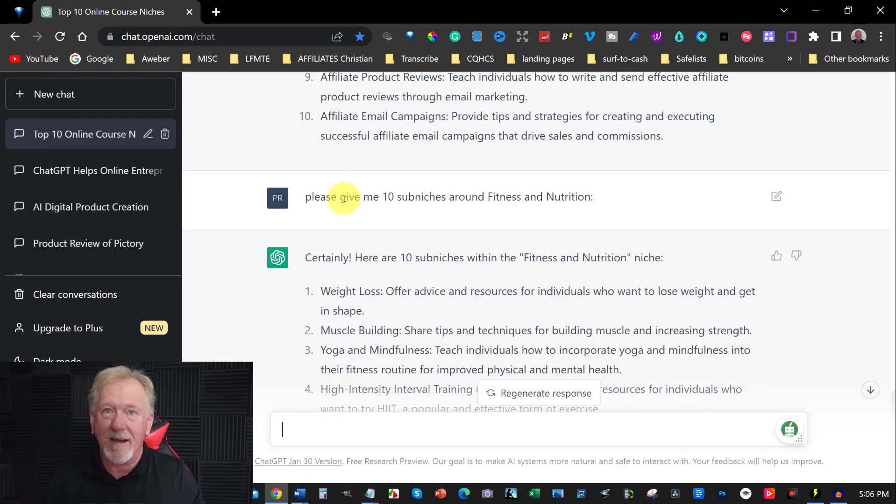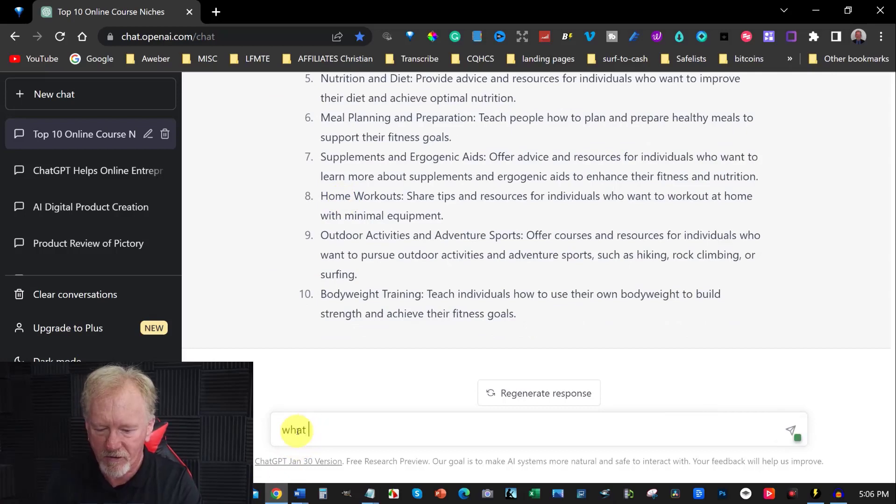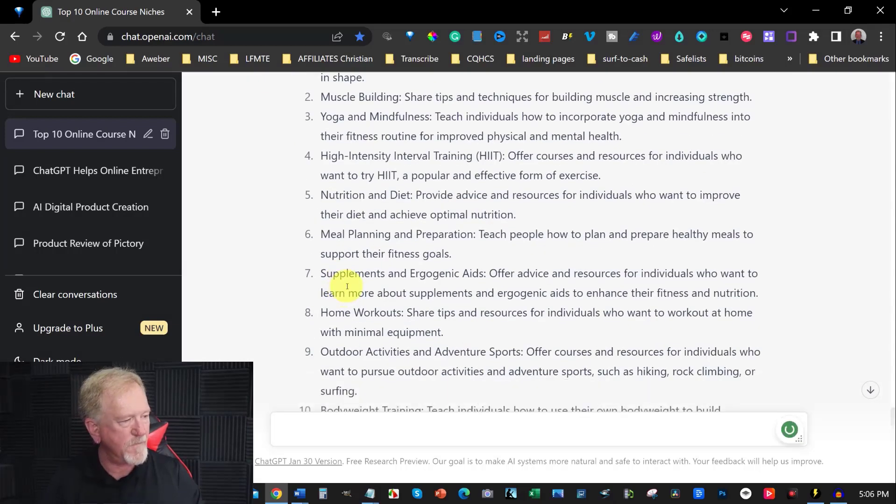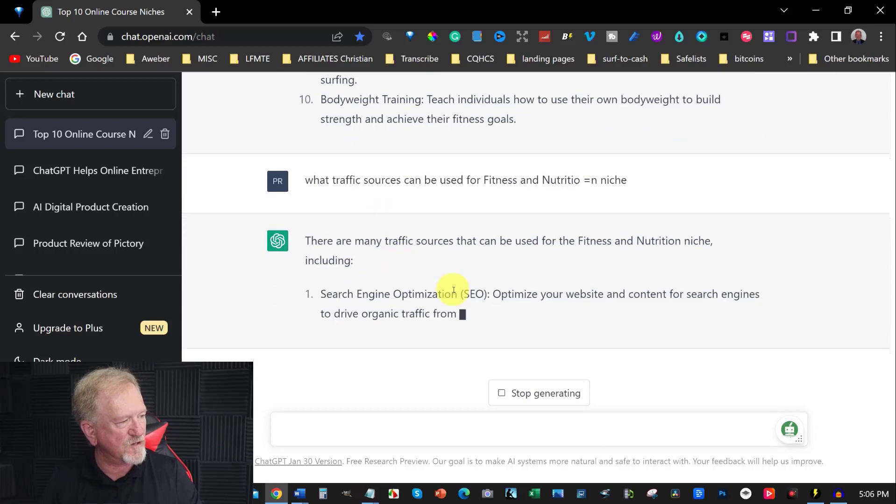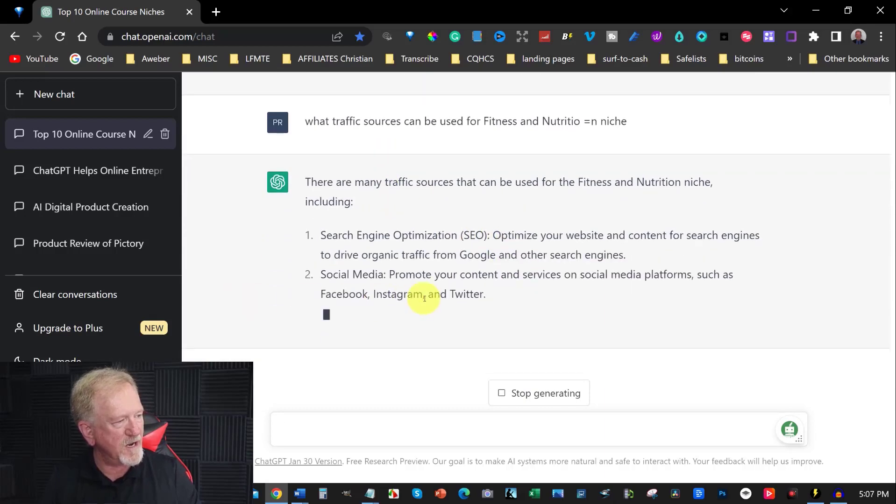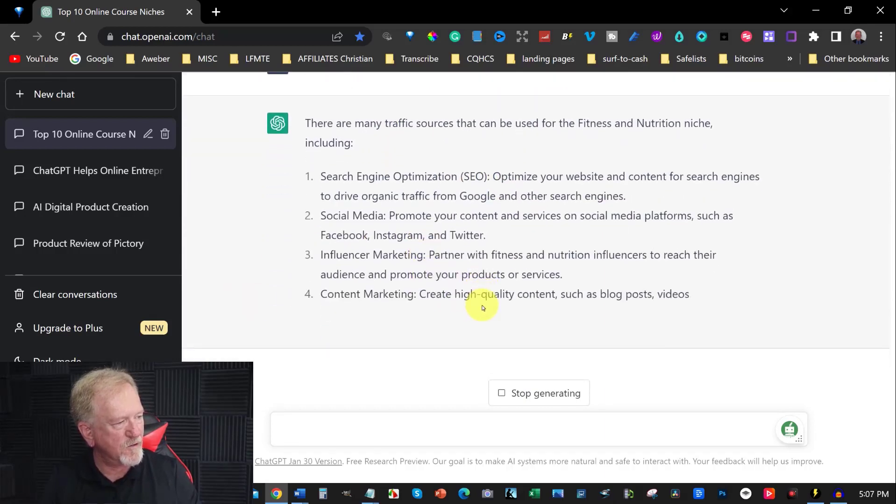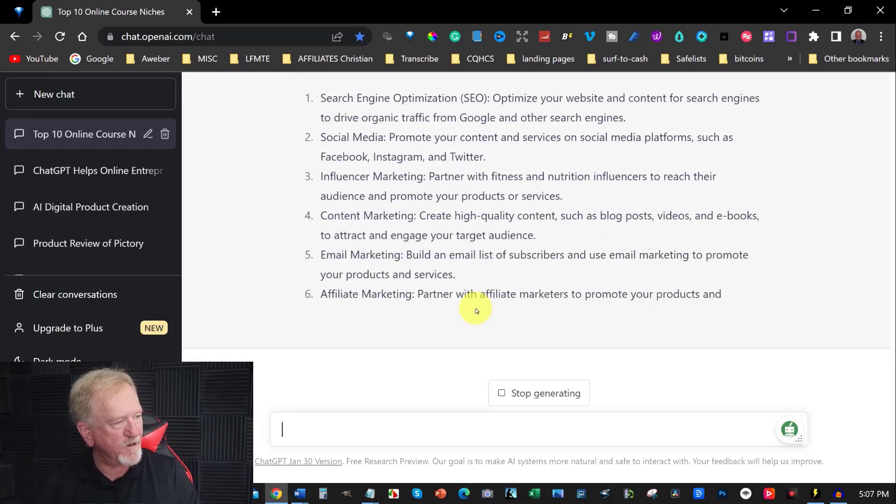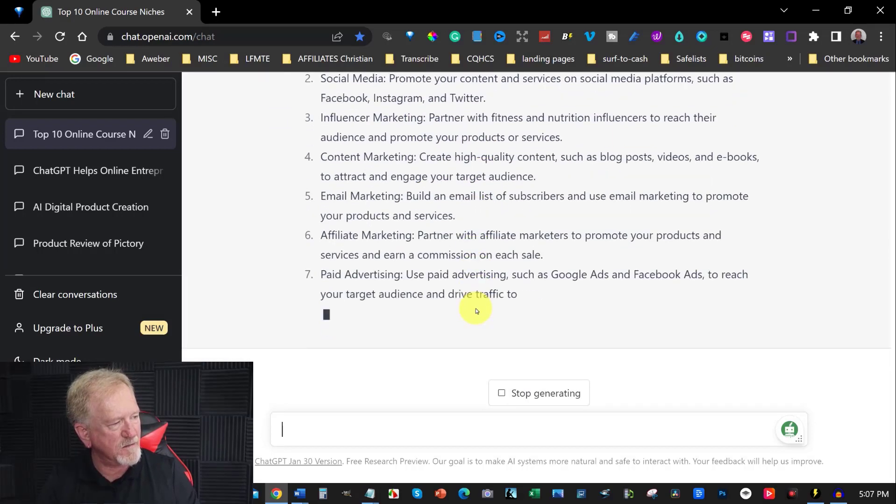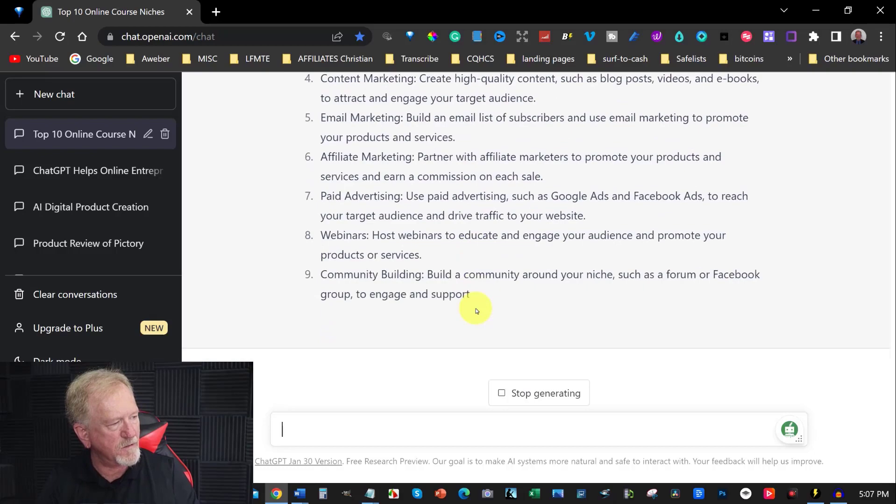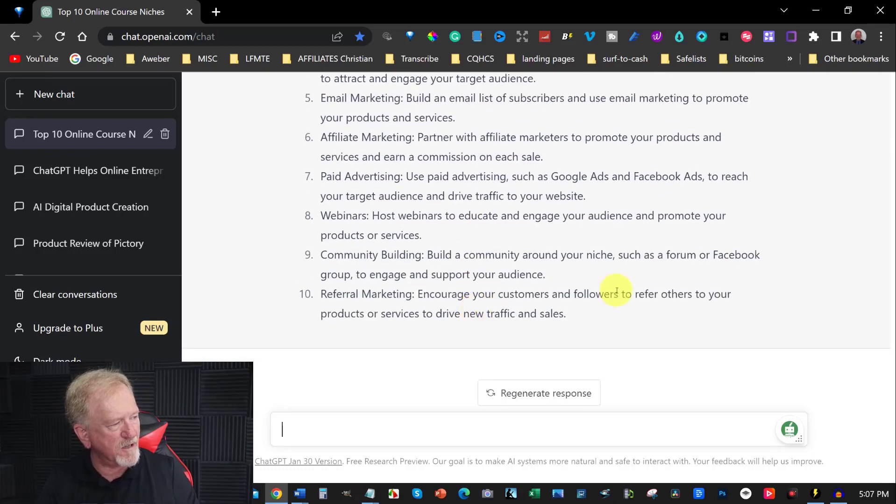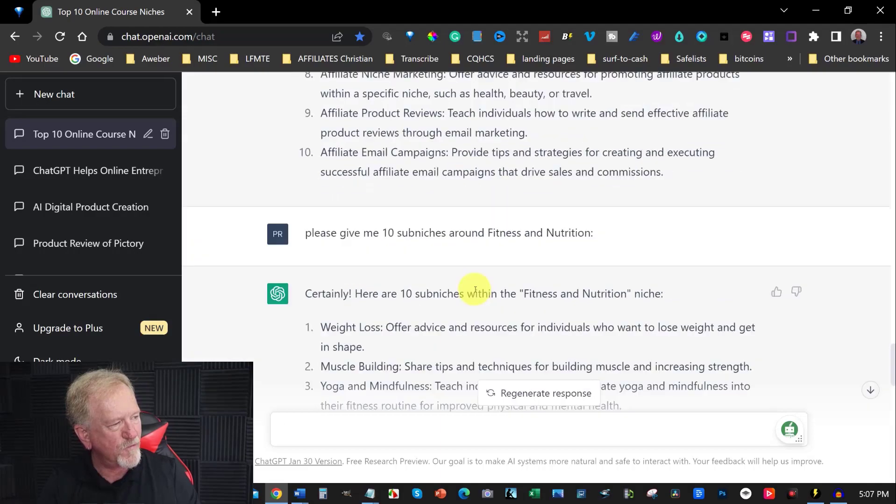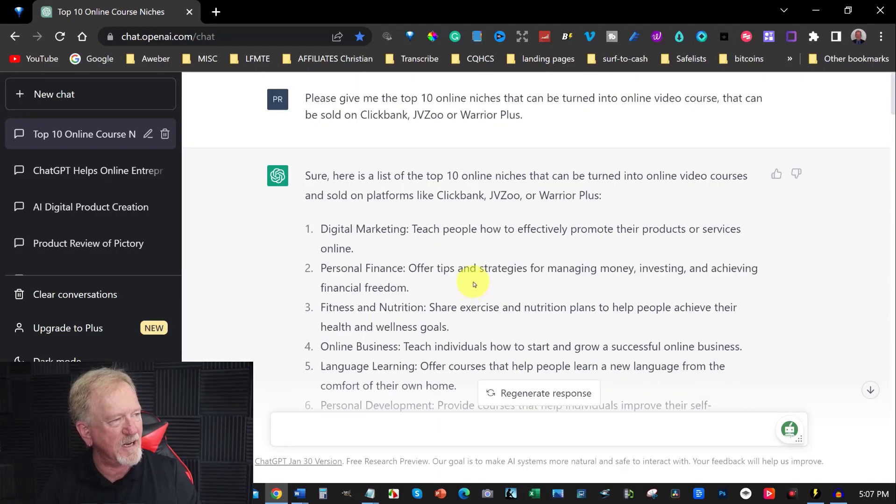And you might want to go what traffic sources can be used for fitness and nutrition niche. And then you can go there and you can have a little look at what it says. Search engine optimization, social media, influencer marketing, content marketing, email marketing, affiliate marketing, paid advertising, webinars, community building, referral marketing. There we have it. These are all things you can do through using ChatGPT.